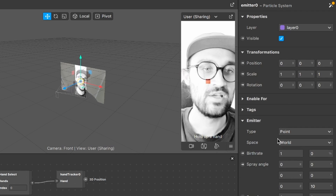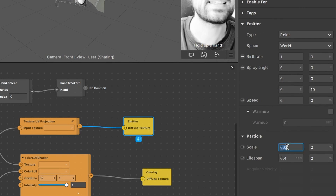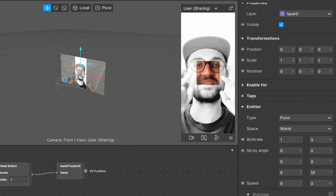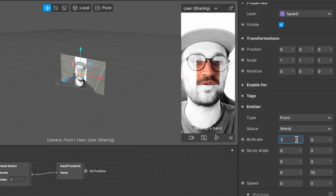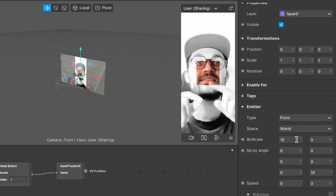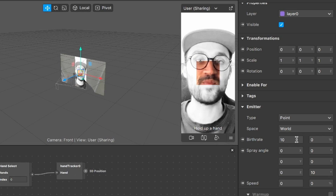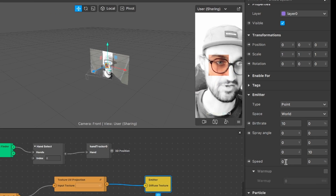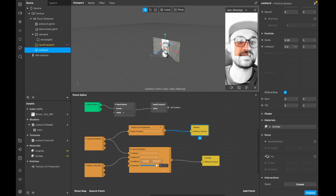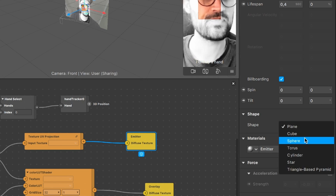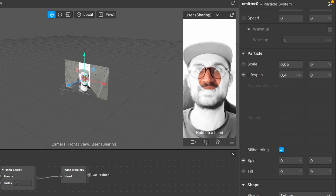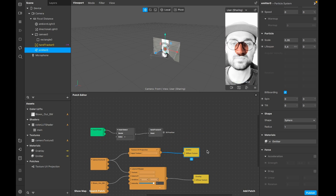To make this more visible, set the scale of the particle to 0.05 so it's bigger. Also set the birth rate to 10 to see it better. Now we need this to move with our hand to make the special effect happen. We'll also change the emitter shape to sphere to make it more realistic, since a square is not very natural.